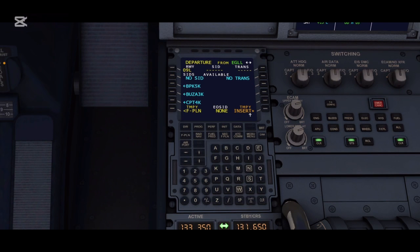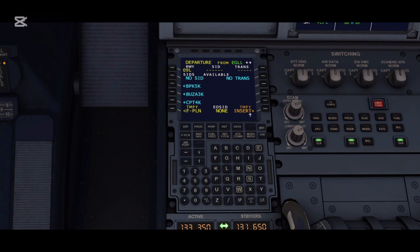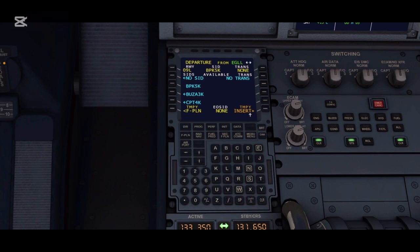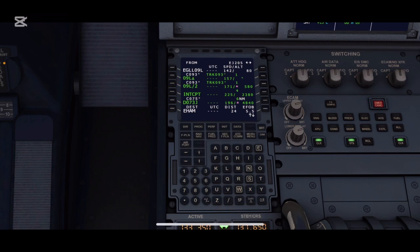Next we are going to add the SID. If you don't know what a SID is, you first need to know how a flight plan is made. Once the runway is selected, the list of SIDs will appear, and for today I'm taking BPK5K for departure — this is a departure SID.